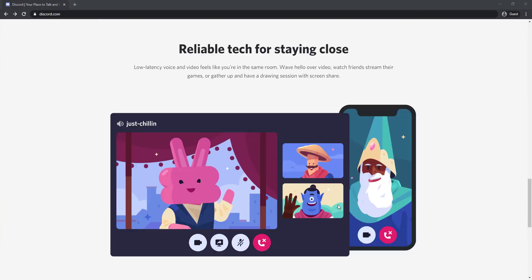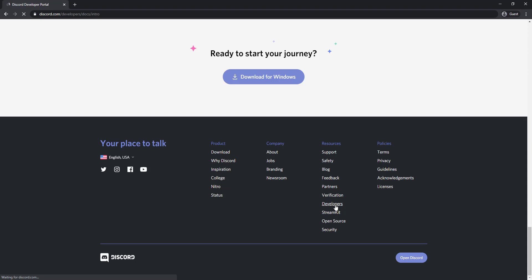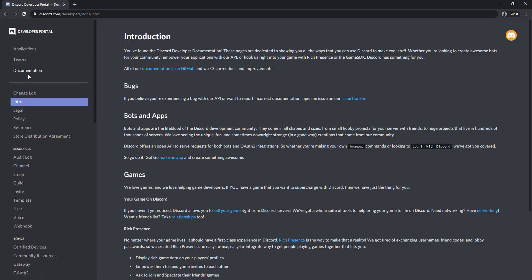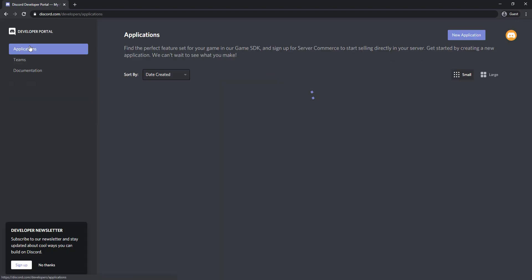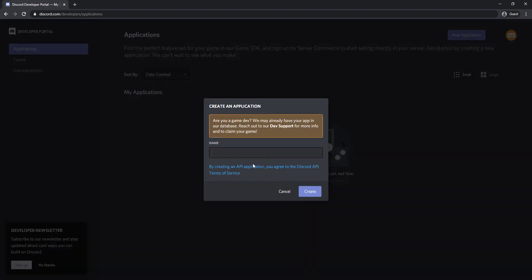To add a bot to Discord, log in to the Developer Portal and select Applications. Click on the New Application button to create a new application. Provide a name for your application and click on the Create button.